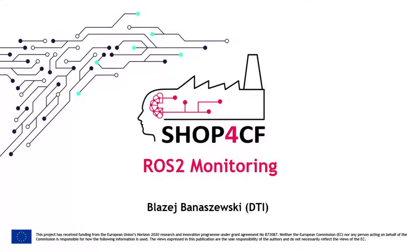Hello and welcome to the introduction. My name is Bozzie Branaszewski and I am part of the team at DTI developing components in the Shop4CF project.